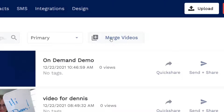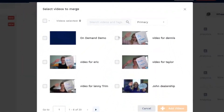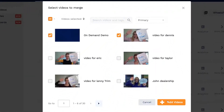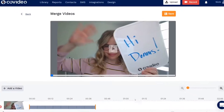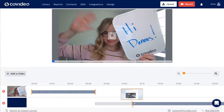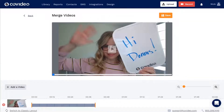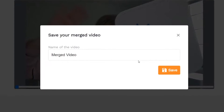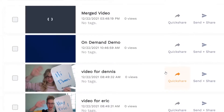Covideo's merge feature allows you to combine two or more videos into one. Add custom intros or outros to previously made videos like screen recordings or marketing assets to create personalized videos at scale. To do this, click the Merge Videos button in the video library. Select the videos you want to merge, then click Add Videos. On this page, you can adjust the start and stop points of the videos being merged and preview the merged video. Once done, click Save and give this new video a title. The merged video will show up at the top of your list. Once it's done processing, you're ready to send it out.